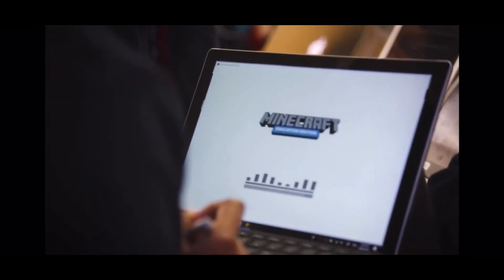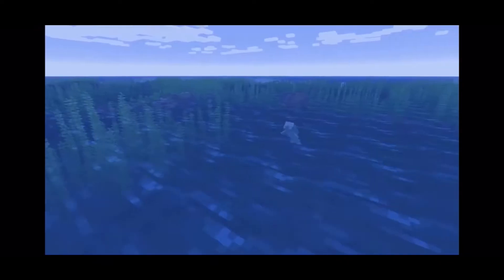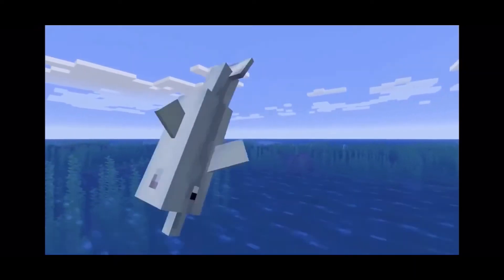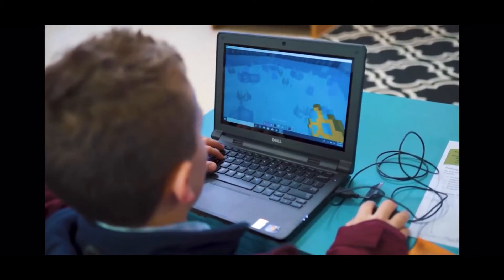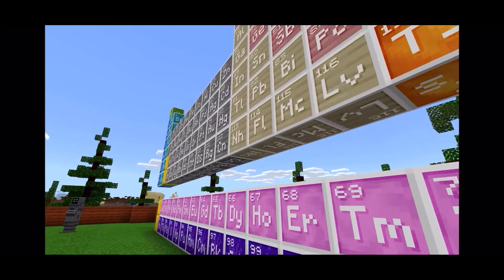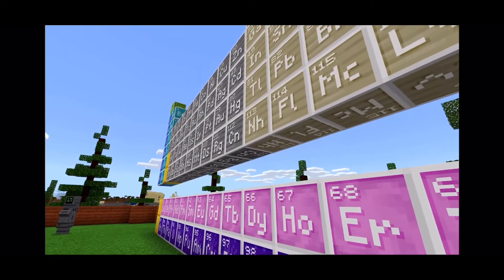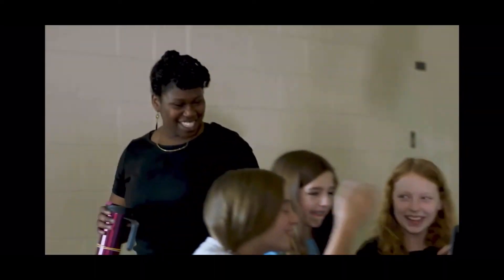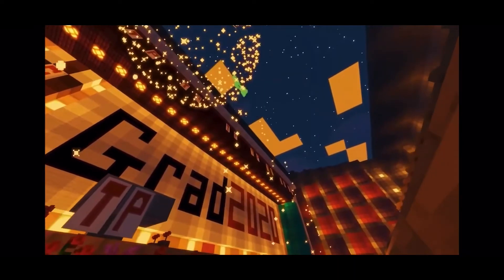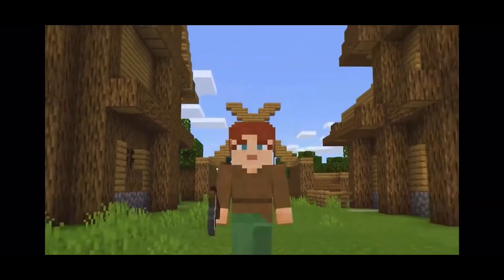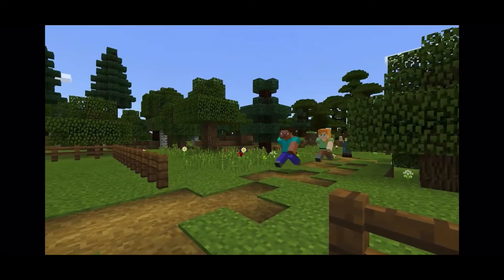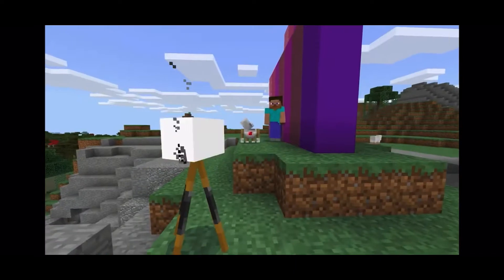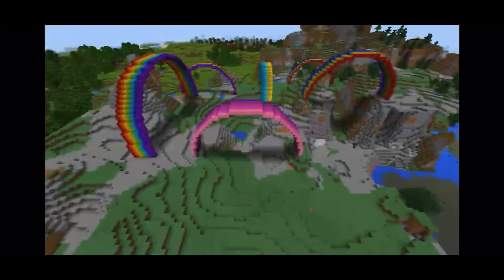students are using Minecraft to build cities, explore coral reefs, to create with code, run science experiments, and to tell fantastic stories. Minecraft has always been about exploration and discovery, bringing together a global community of co-creators.